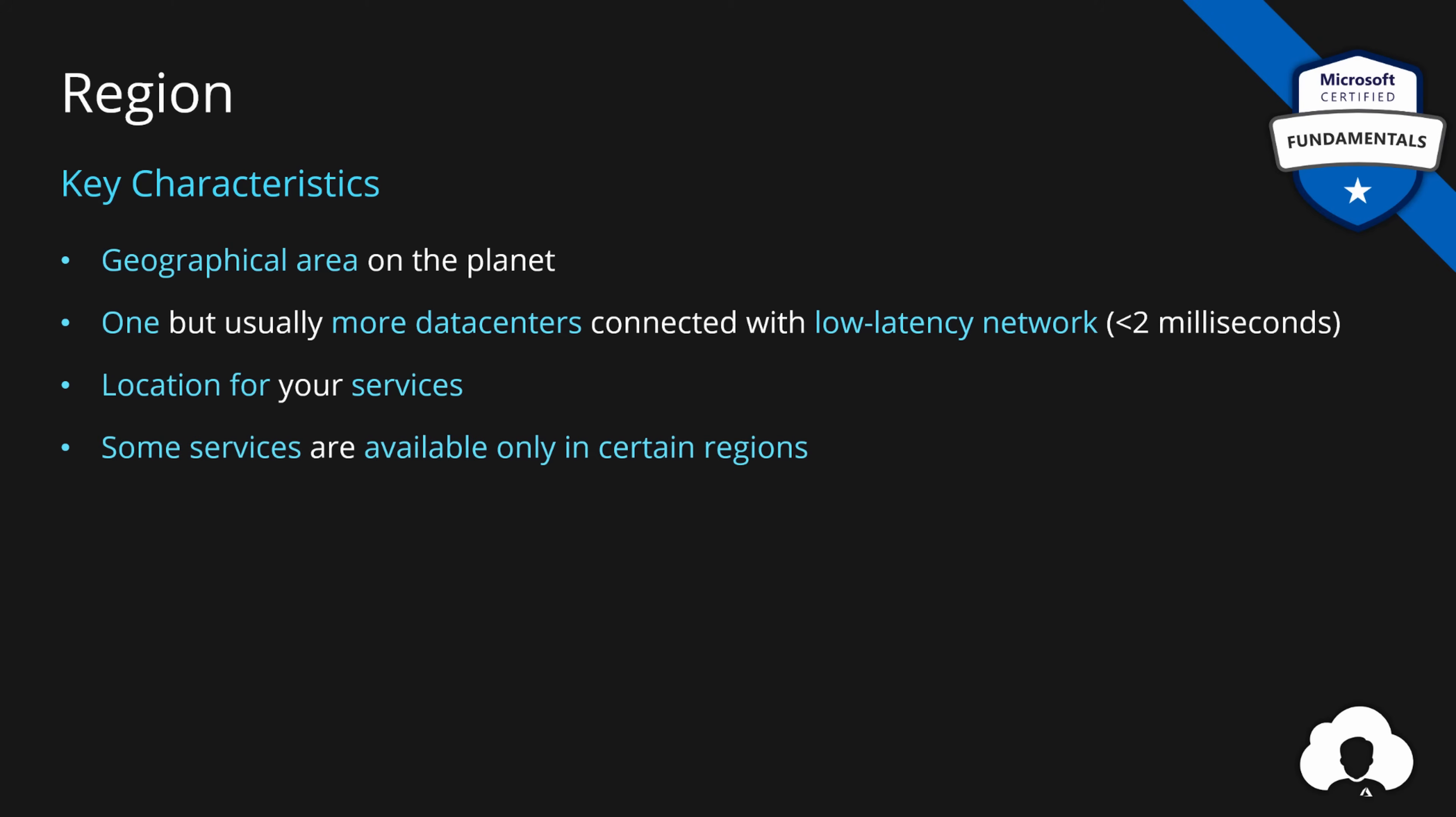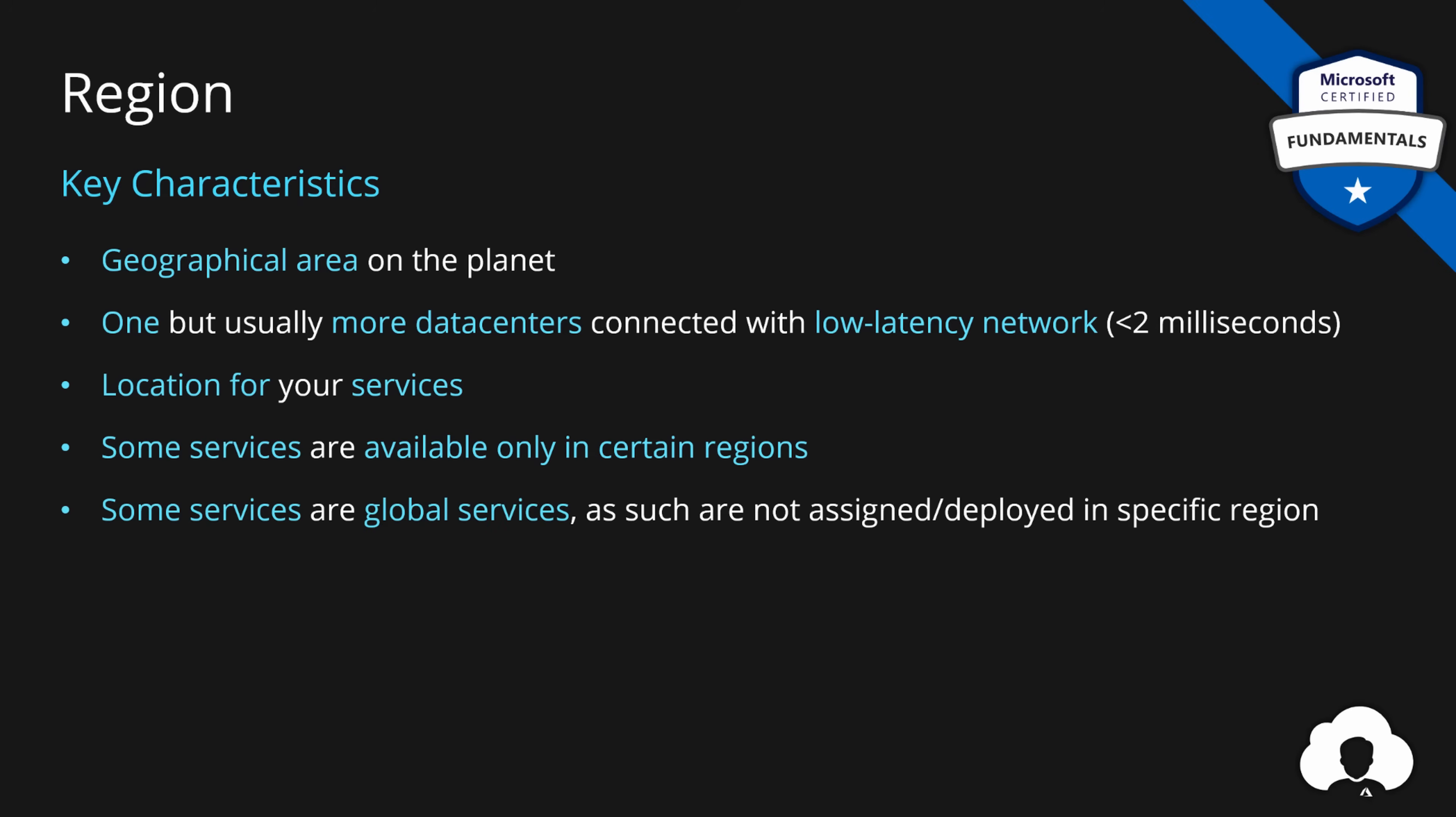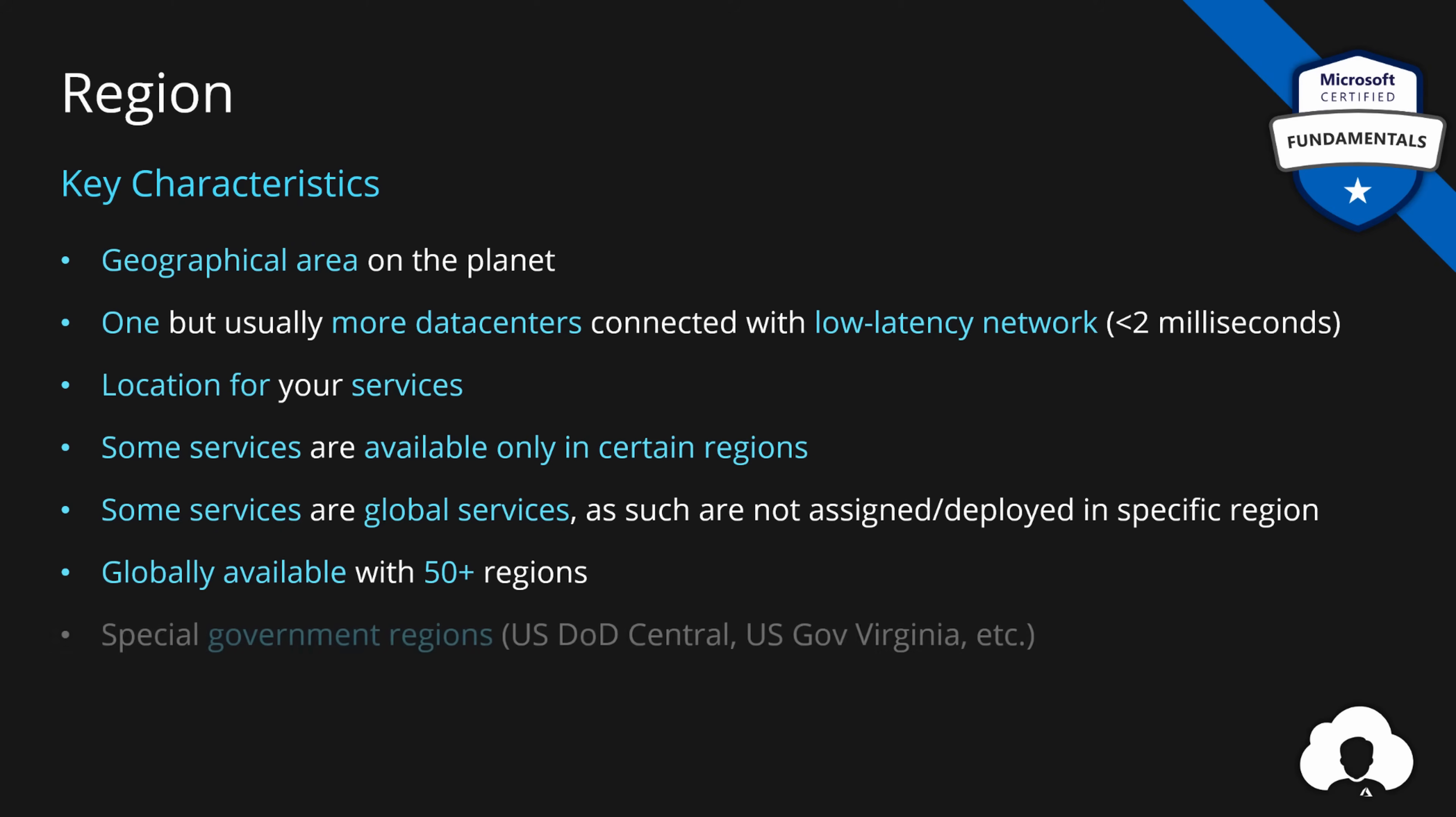But there are also few very important things to remember. First of all, some of the services are not available in all the regions. So you should always check which region has the services that you need to build your application. But also there are some services that are called global services. Those services don't have any specific region and specific location assigned. Things like traffic manager for DNS routing or Azure Active Directory. But there are a few other examples here. Additionally, Azure is globally available with over 50 regions available. New regions are being announced and built pretty much every day. So in future there might be more than that. And lastly there are some special regions like government regions for government regulations and partner regions like China regions where Microsoft is providing the services but it doesn't really manage and run the data centers themselves.